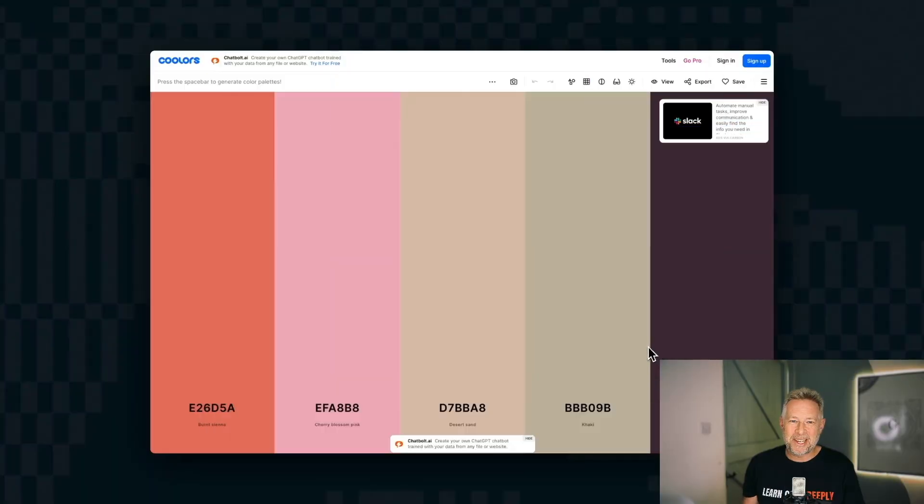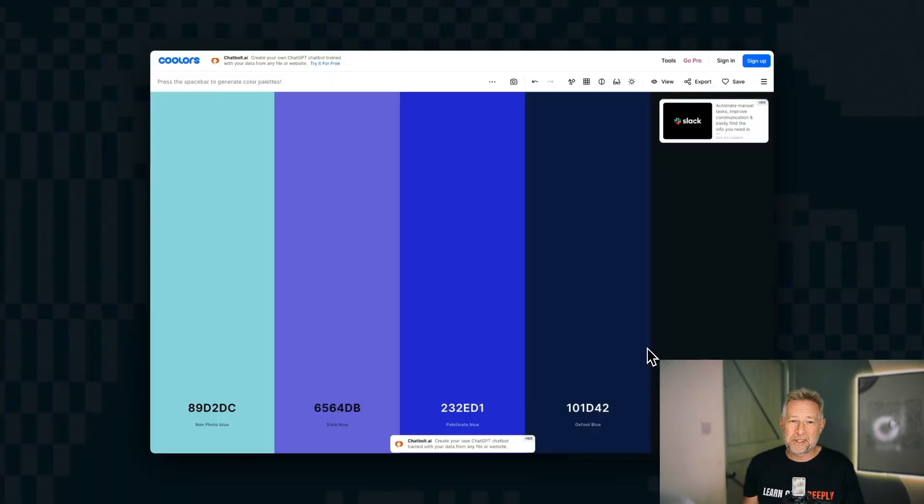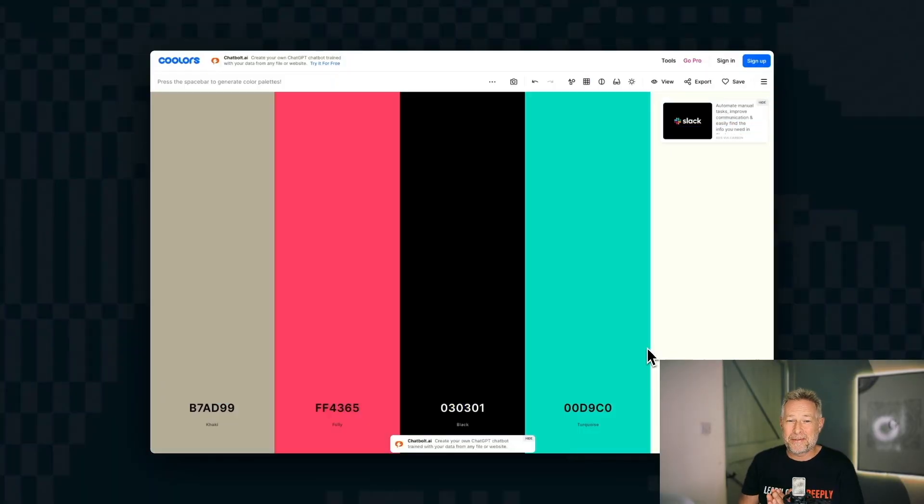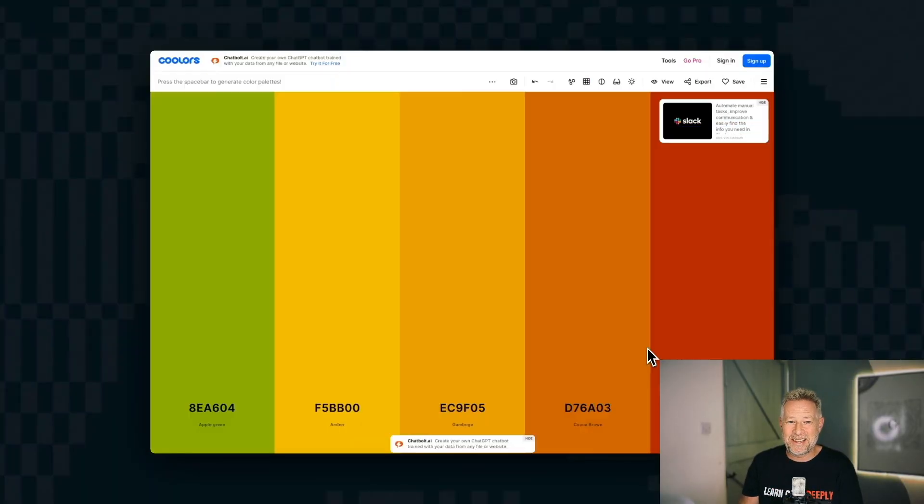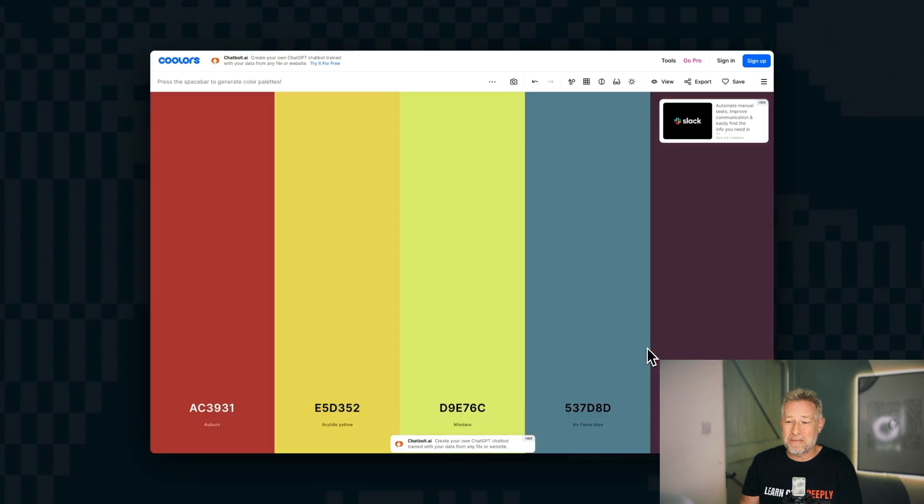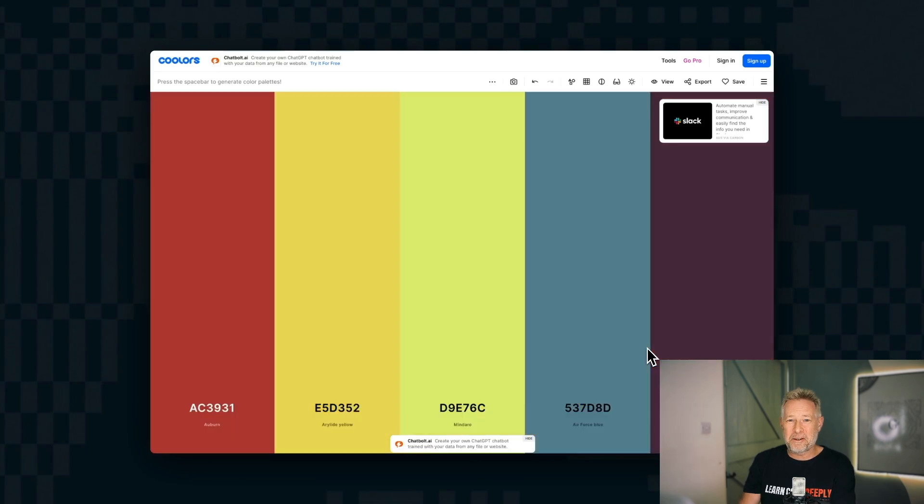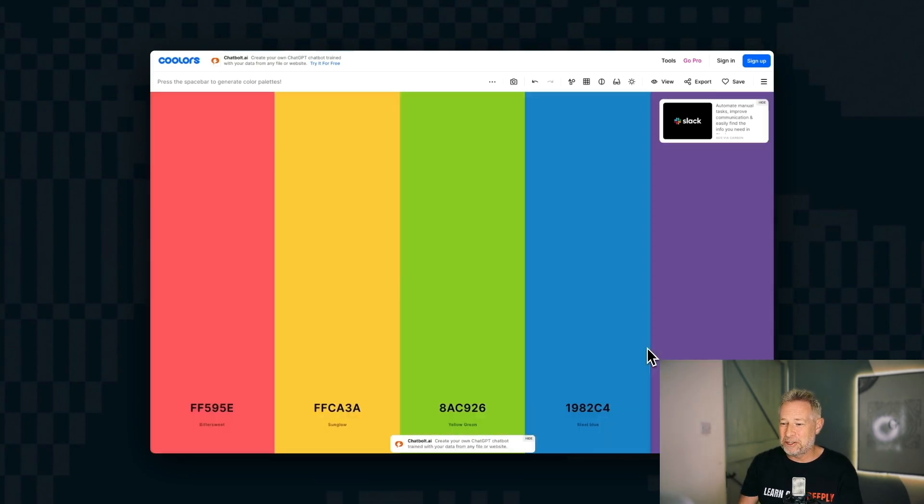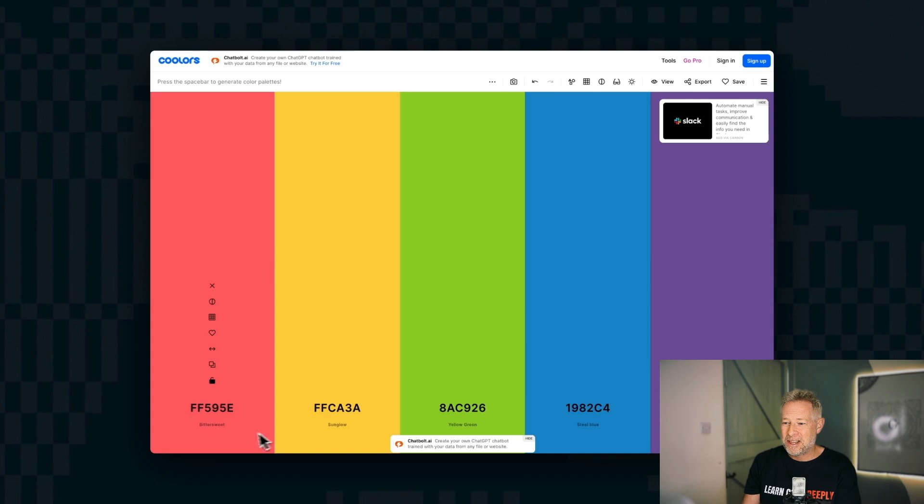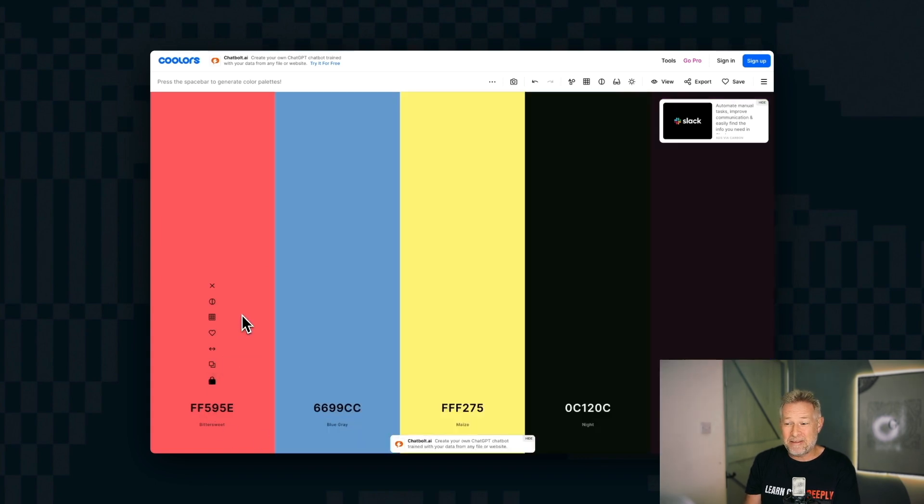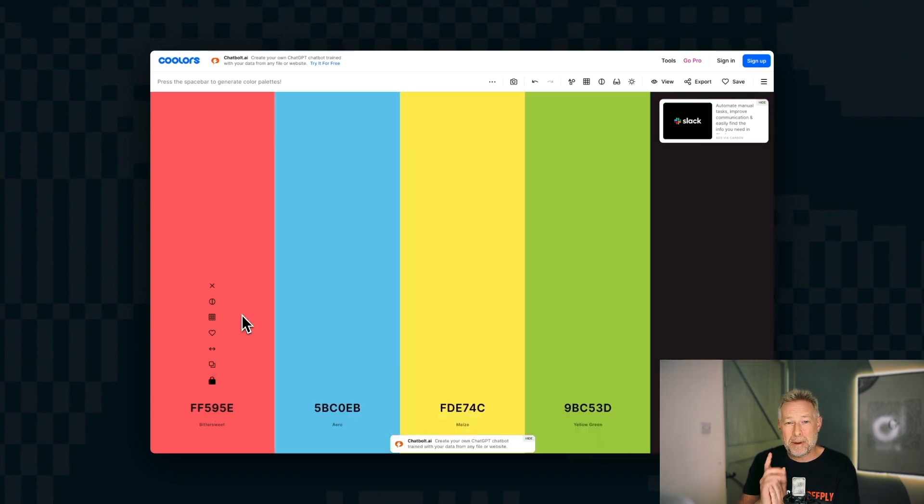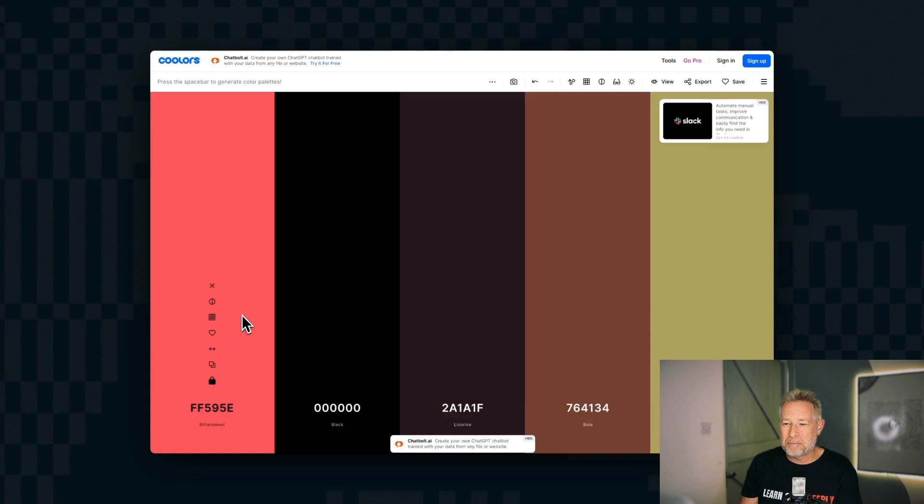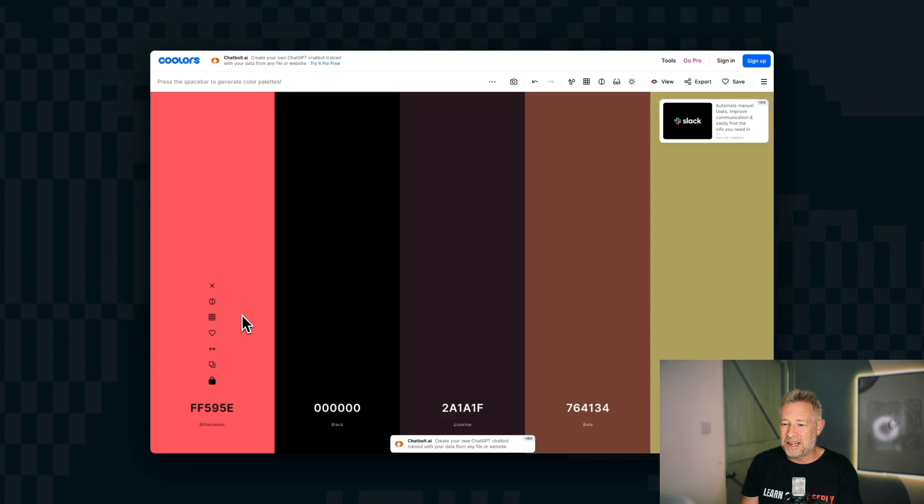This is a website called coolers.co, and it's a fantastic place to generate color palettes. You can literally go to the website and you just hit the space key, and it will generate you at random all these beautiful matching color palettes. And they're really beautiful. But you can also put your own colors in.